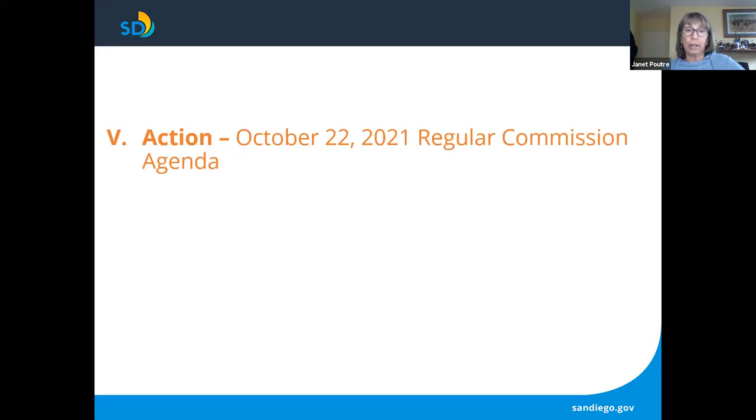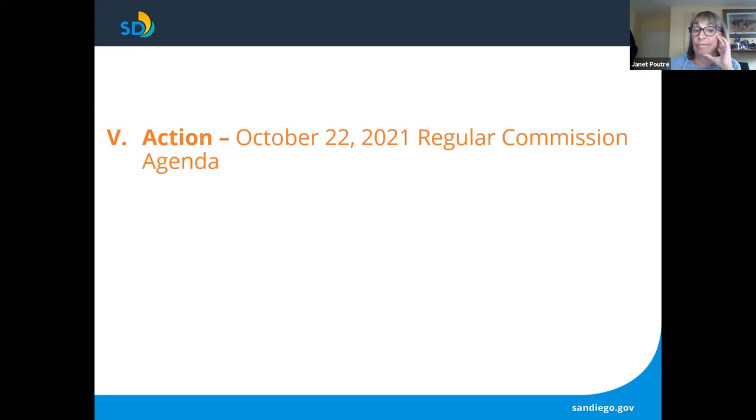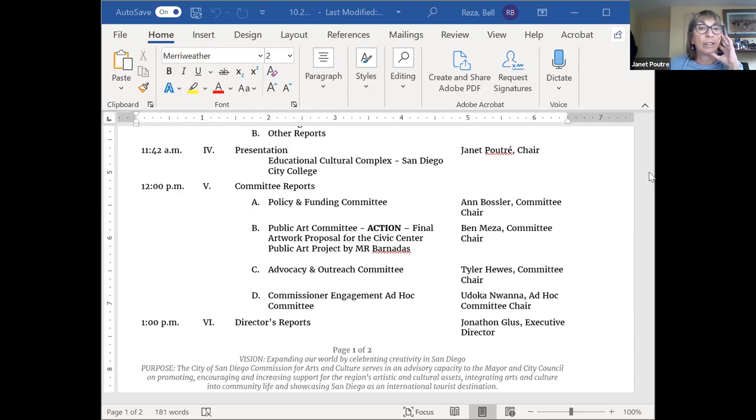Now moving on to the action items. This is approval of the agenda for the regular commission meeting, which is upcoming. So does anybody want to make a motion about this action item? Commissioner Bosler? Is there a way to please put the agenda up on the screen so that it'll be part of the meeting?